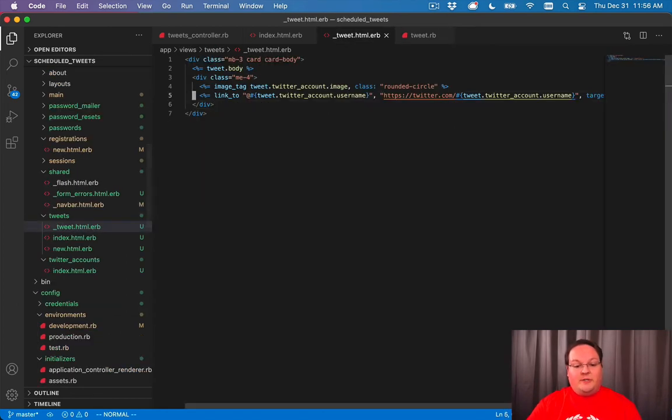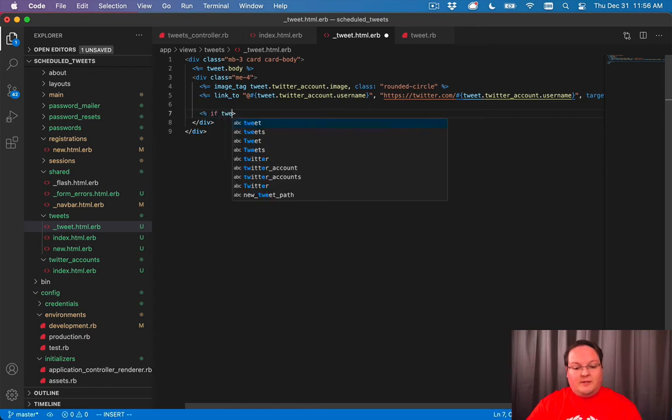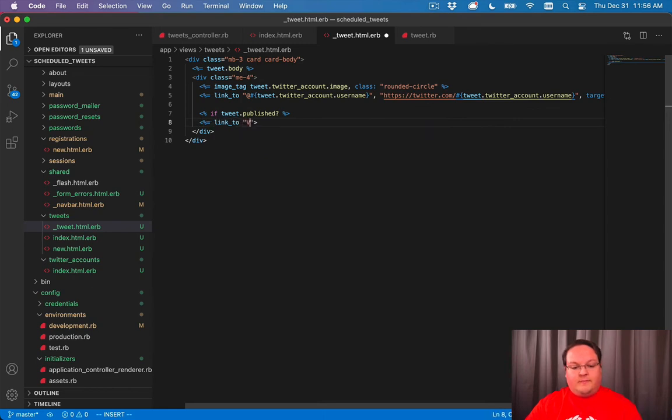And that allows us to go into our view and say, hey, if tweet is published, let's link to that tweet. We'll have maybe a view tweet.